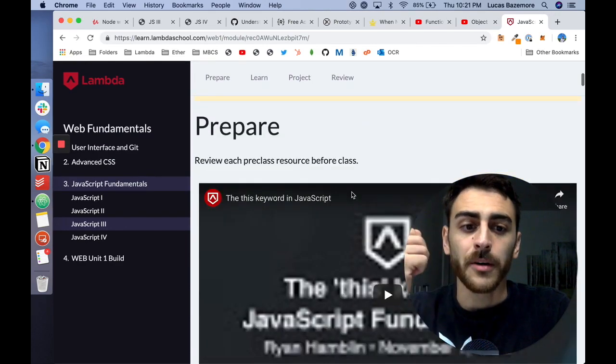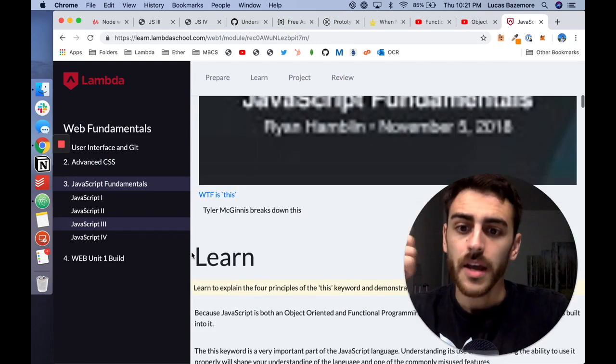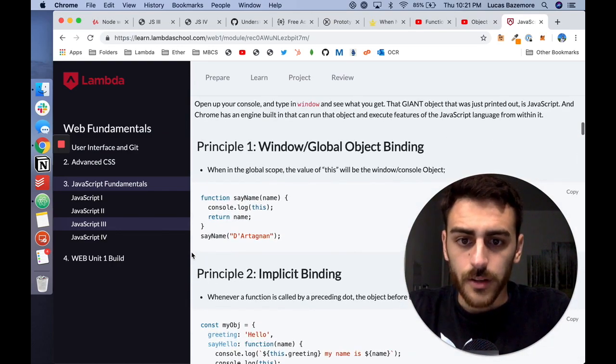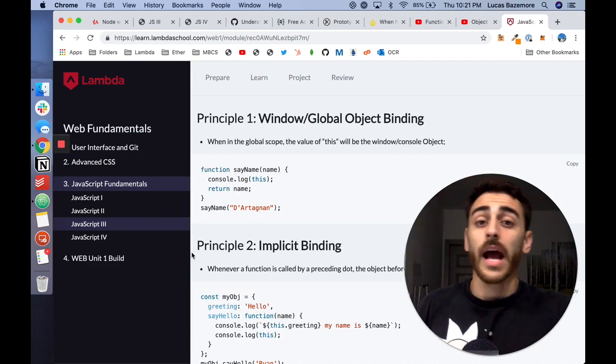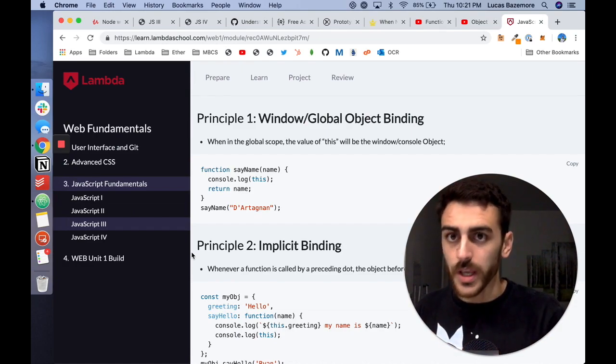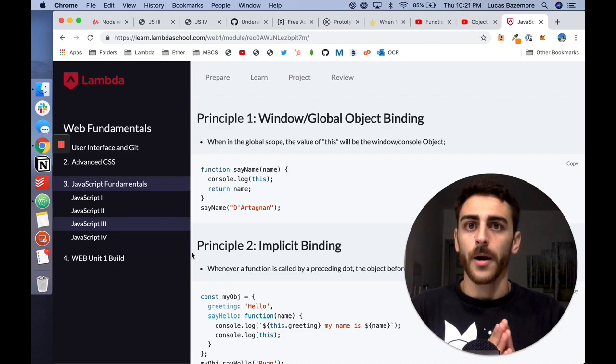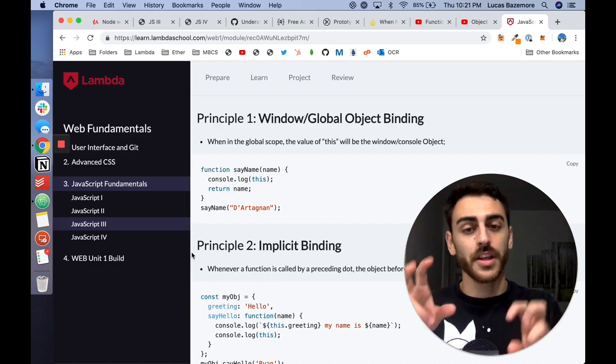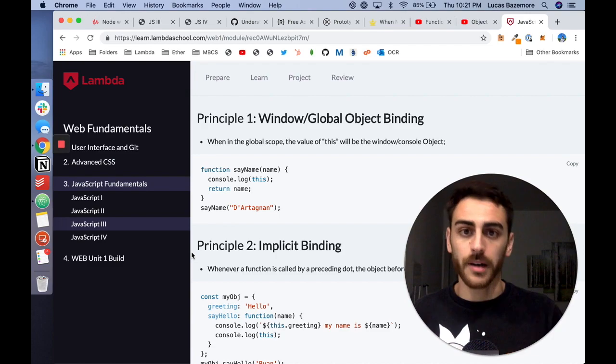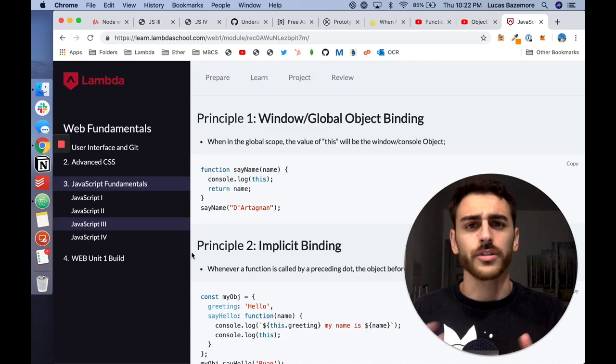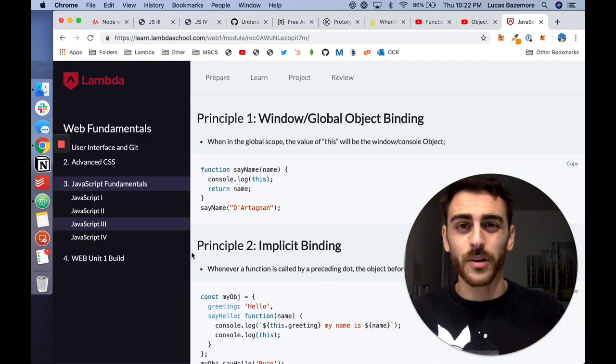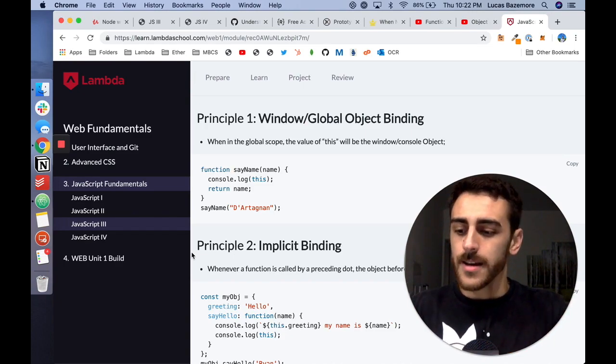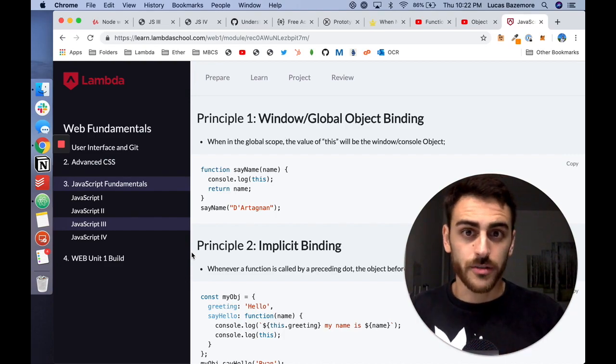These past couple of days have been JavaScript three. In particular, it was about using the this keyword and using constructors and prototypes, and understanding the actual differences between window binding, so the global scope, implicit binding, which is basically the concept of everything left of the dot, understanding explicit binding through call, apply, and bind, and then new binding, which is basically this being bound to something with new.